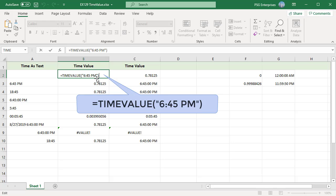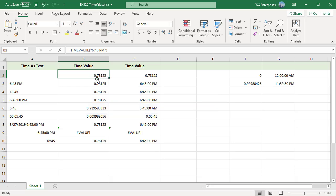The decimal number is a value ranging from 0 to 0.99988426, representing 12 AM to 11:59:59 PM.